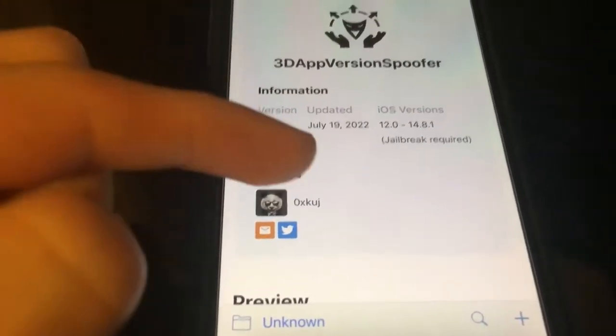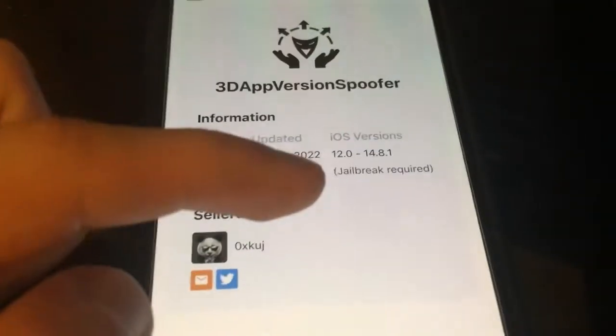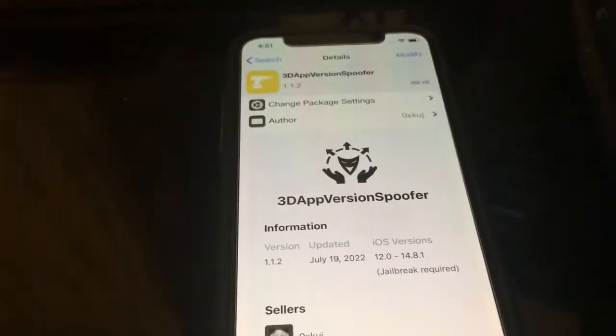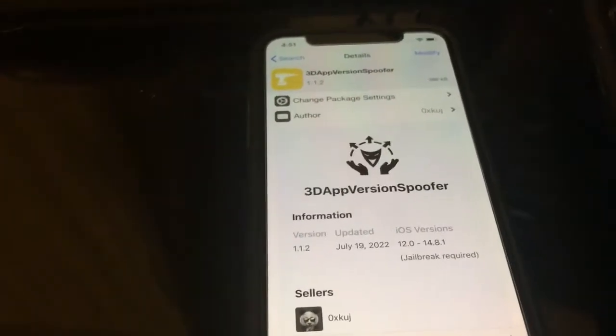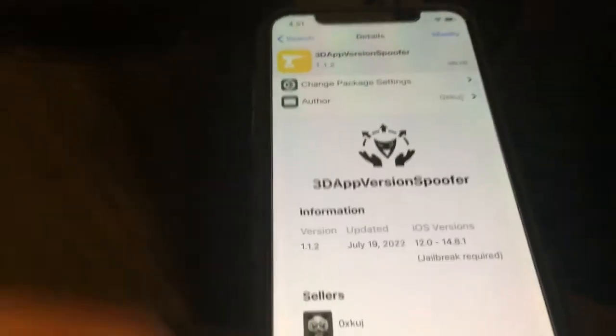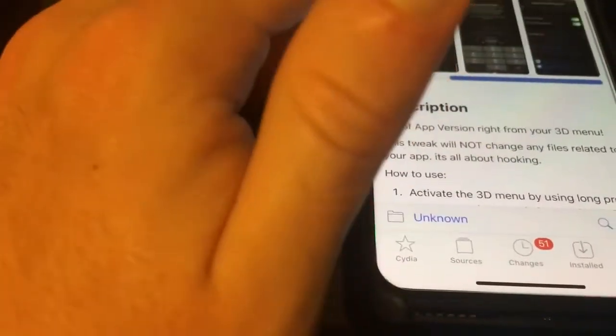This tweak does get consistently updated — it was updated 10 days ago. Today's July 29th, it was updated July 19th. It supports iOS 12 to 14.8.1. You guys need a jailbreak and some kind of package manager like Cydia, Sileo, or Zebra to install this tweak.